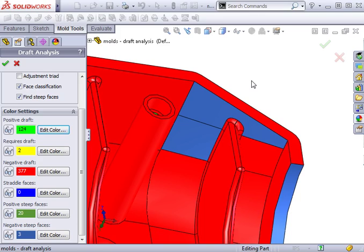If you're wondering why positive and negative steep faces are not classified as requiring draft, it's because in some cases, it's acceptable to have these steep faces.